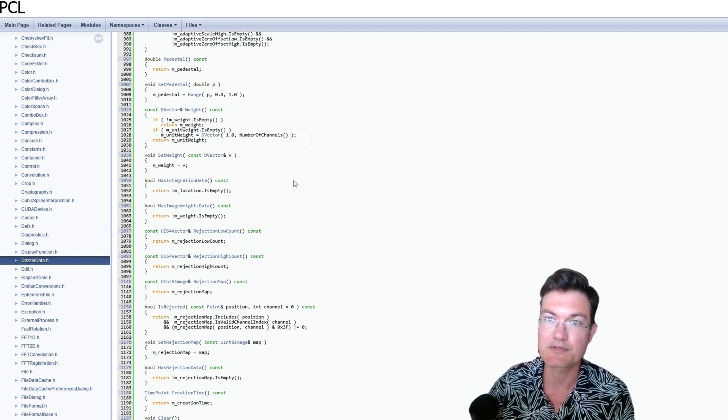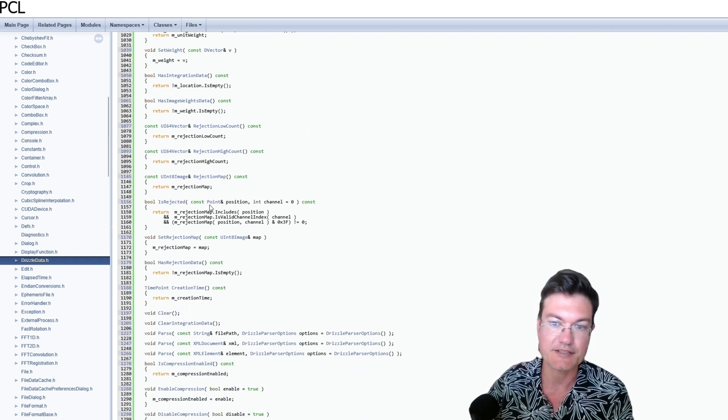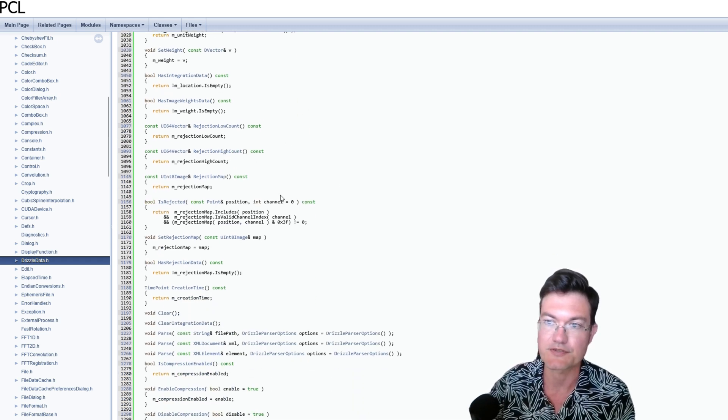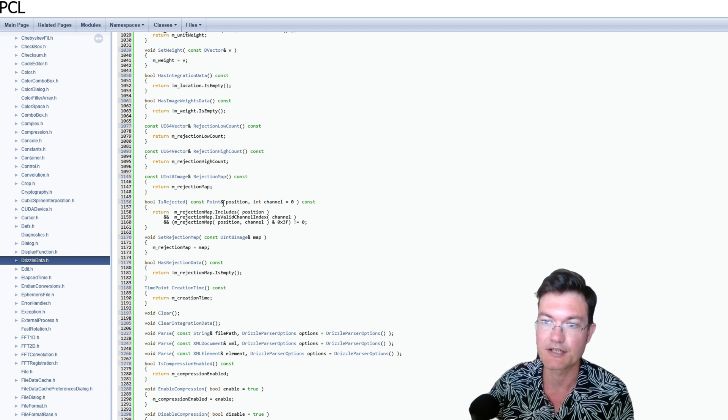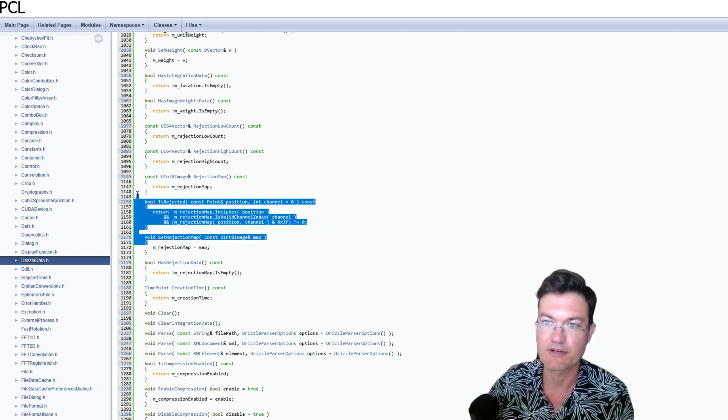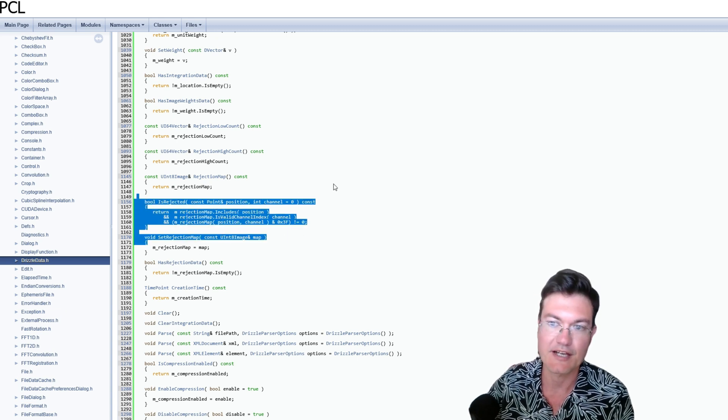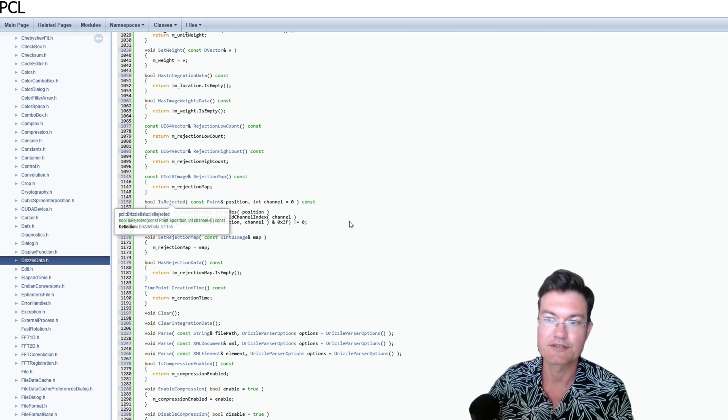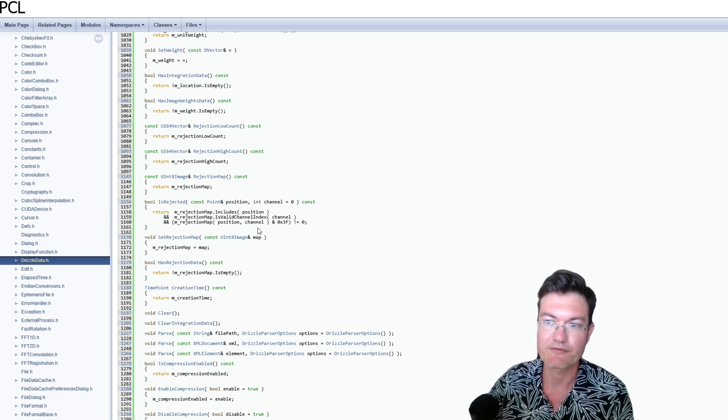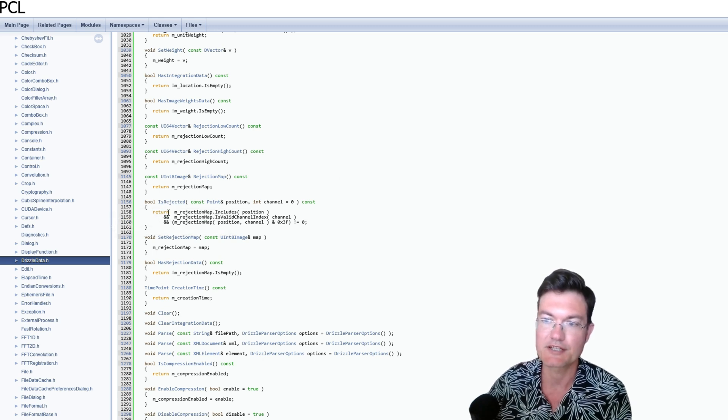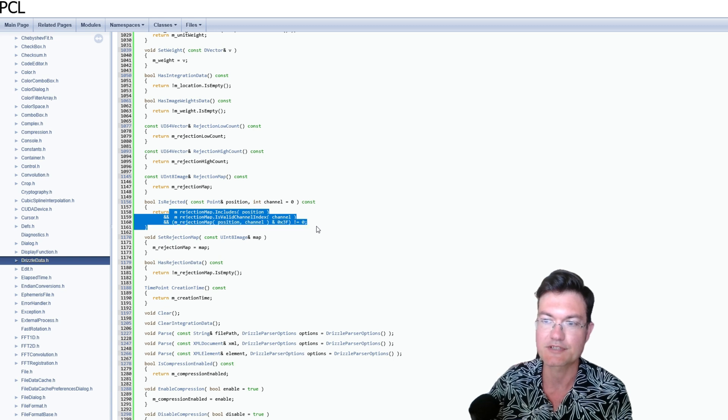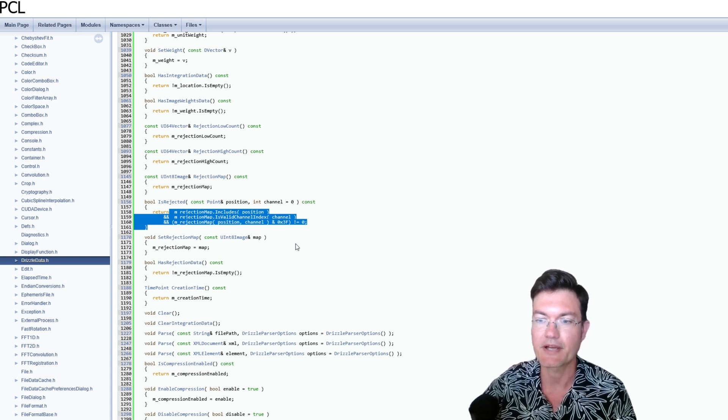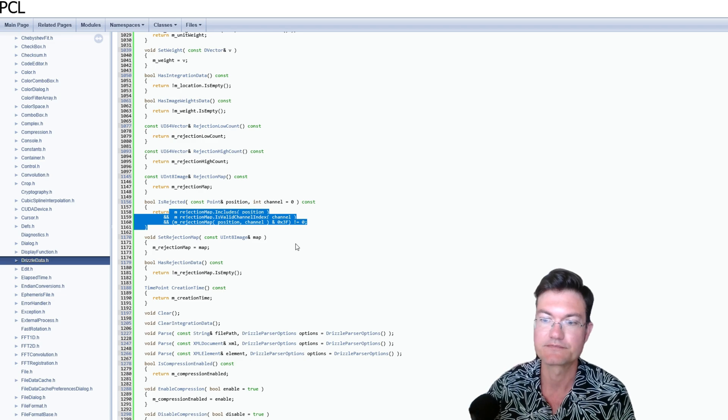And I did do a deep dive into the actual PCL class here for the Drizzle data. And yeah, it's down here, roughly in this line 1100. There's a Boolean if it's been rejected, and then it has the map including the position and which channel it was on to create that to pass on to the Drizzle algorithm itself.